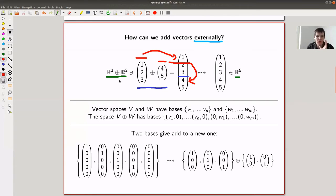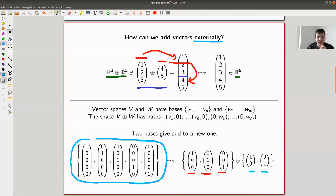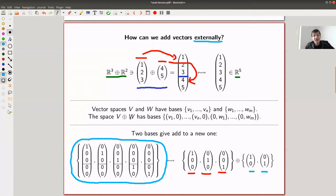So my external addition of vector spaces is just taking one and stacking it on top of the other. The idea is: if you have a basis of one vector space and a basis of the other, you just stack those bases together. Here's the standard basis of R^3 and the basis of R^2 — stack them on top and get a new vector space of dimension five.